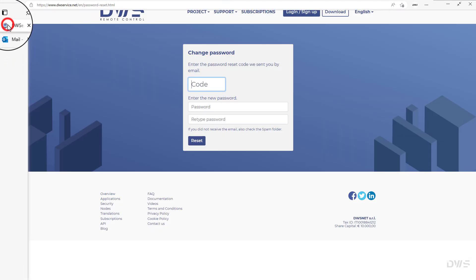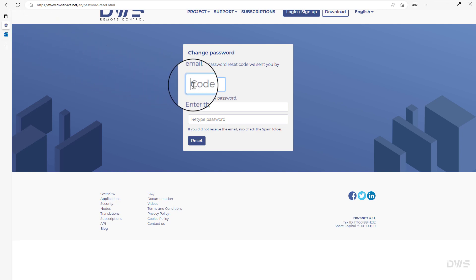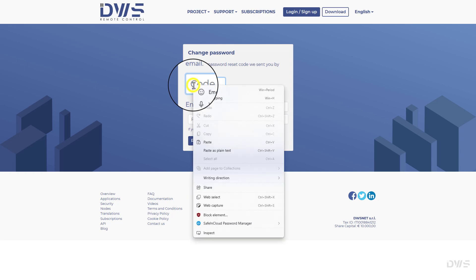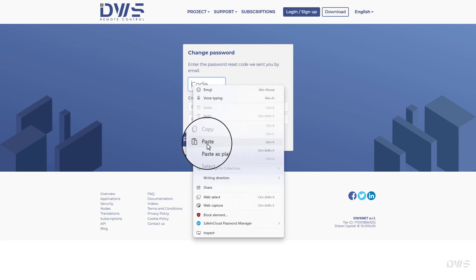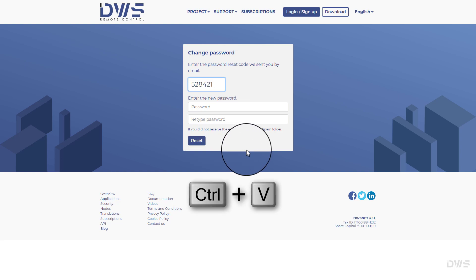Switch back to enter the code. Enter the received code in the code field. Right click to open the context menu and select paste, or use the Ctrl plus V keyboard shortcut.